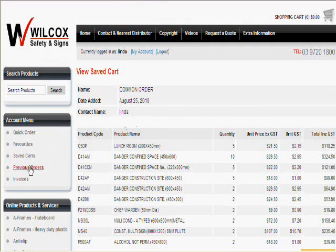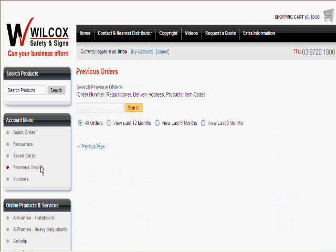The Previous Orders tab allows you to look at any previous orders you have placed online in the past and then restore them into a new order.